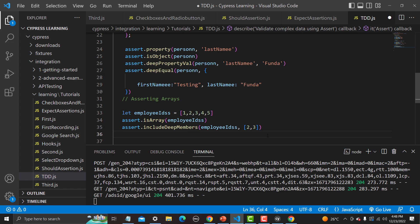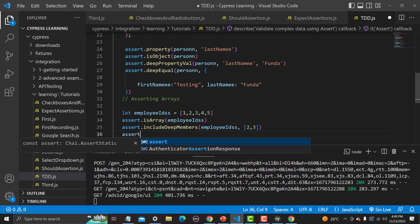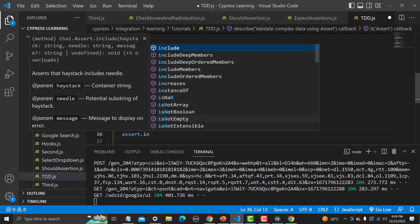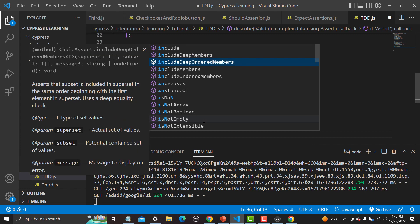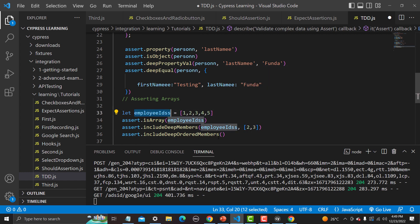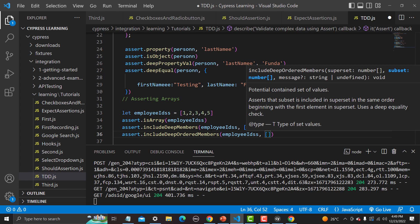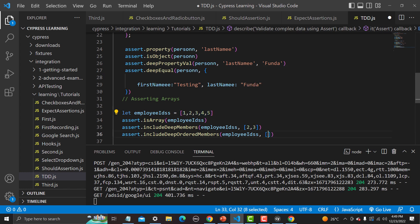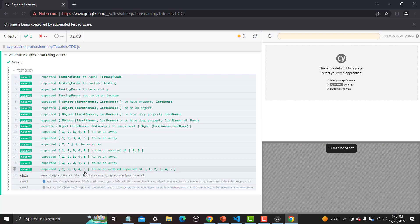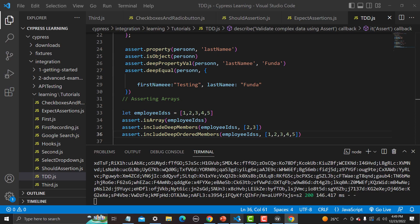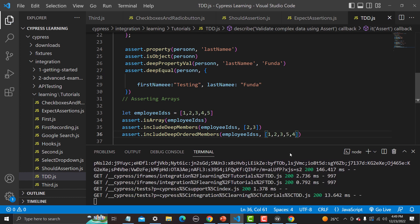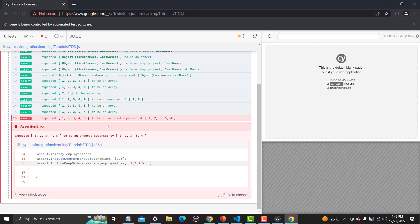We can also check the order of these IDs. So: assert.deepOrderedMembers, provide the name of the array, then provide the array with the same values. Save and run — yes, the order is the same, so the test case passed. Now let me change the order and see what happens — the test case now fails because the order is different in both cases.